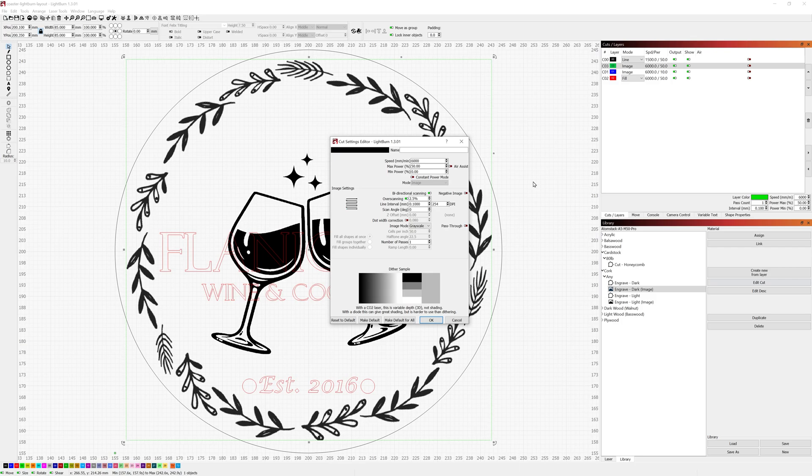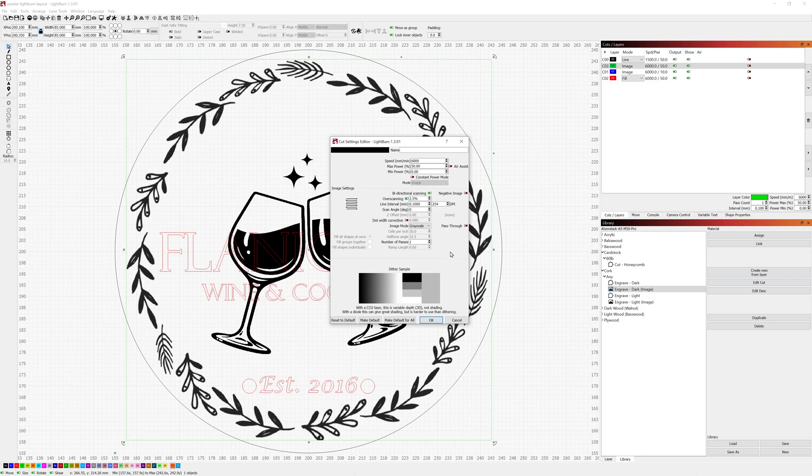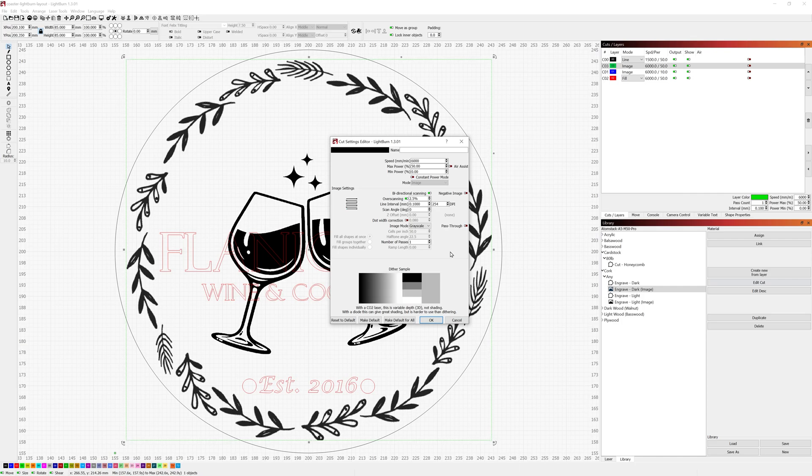And similar to when I was doing the etching on acrylic in the other video, I like having the image mode set to grayscale. One of the other image modes may work better for you, but just for my purposes and my end results, these are the settings that give me the best product.